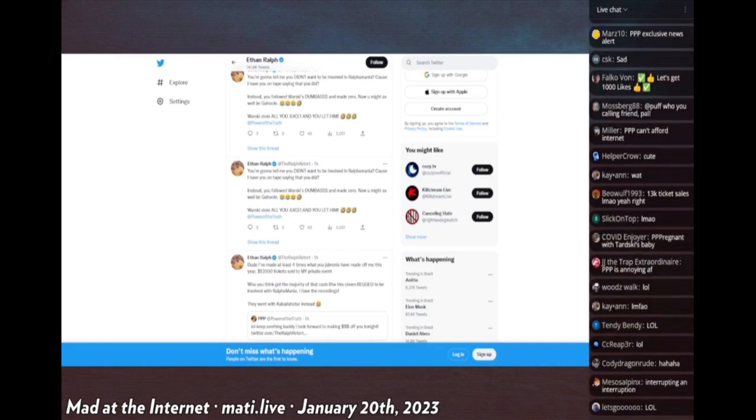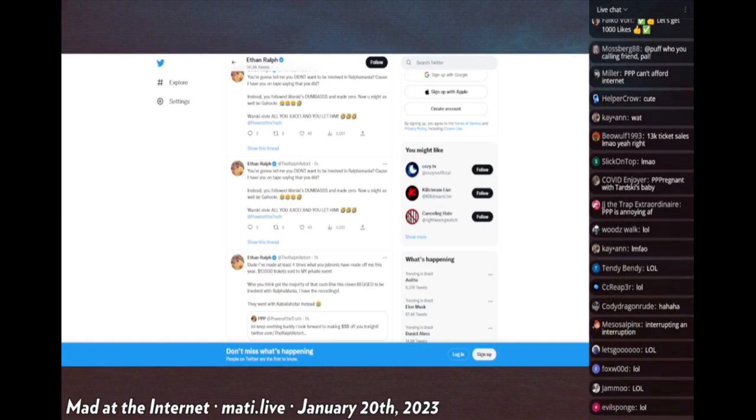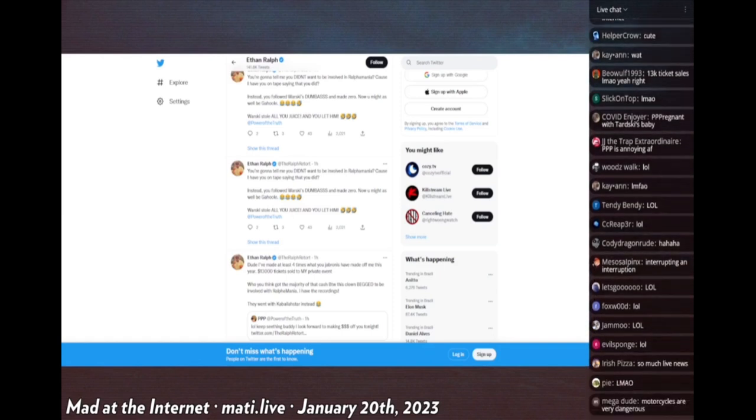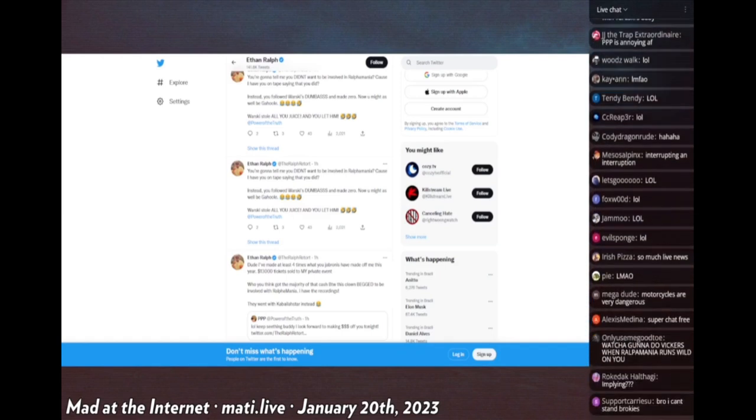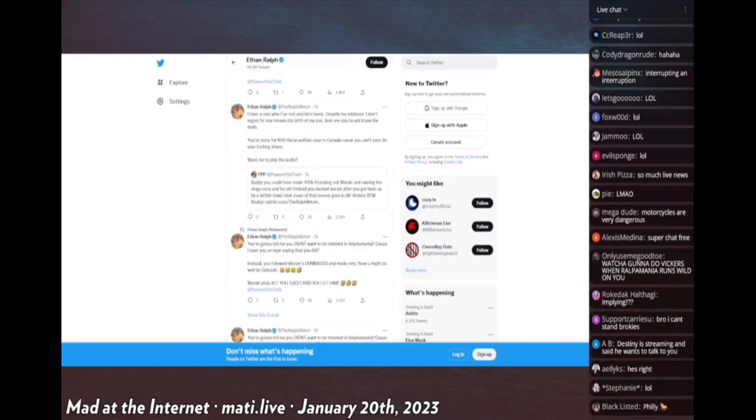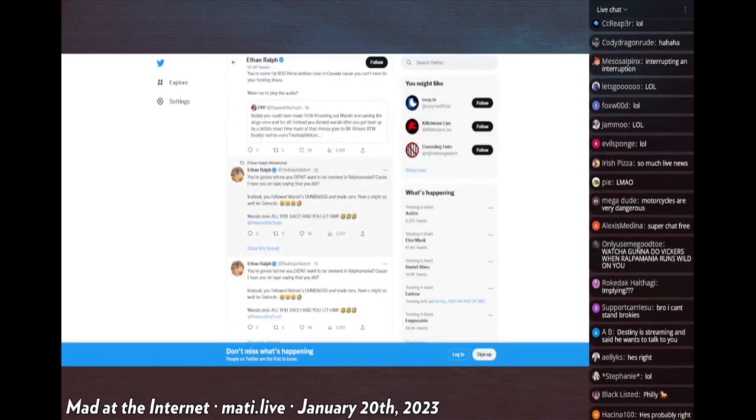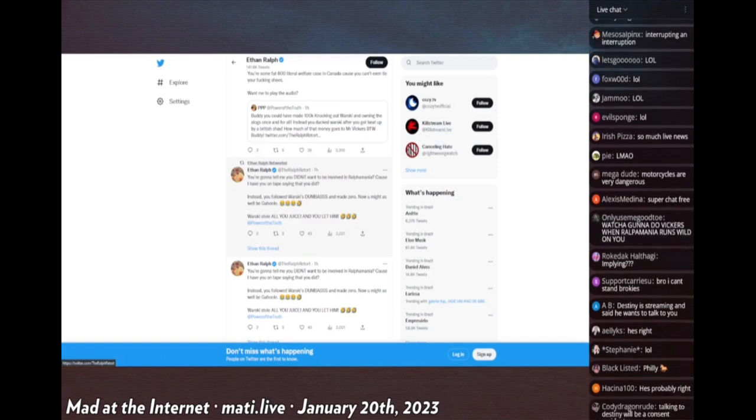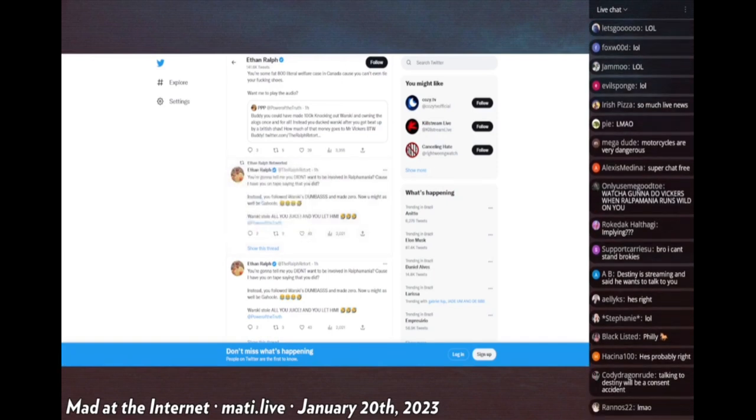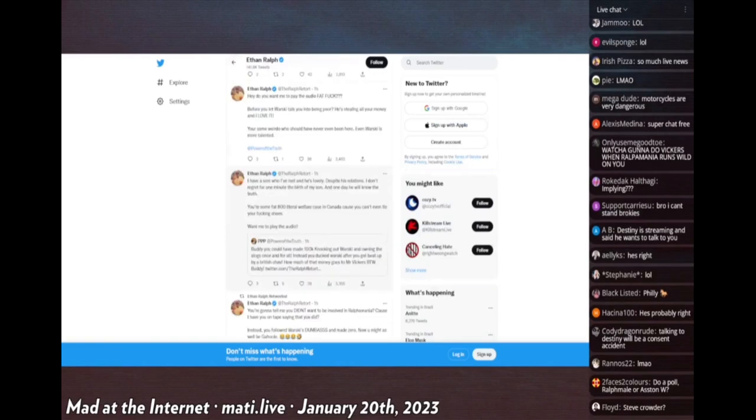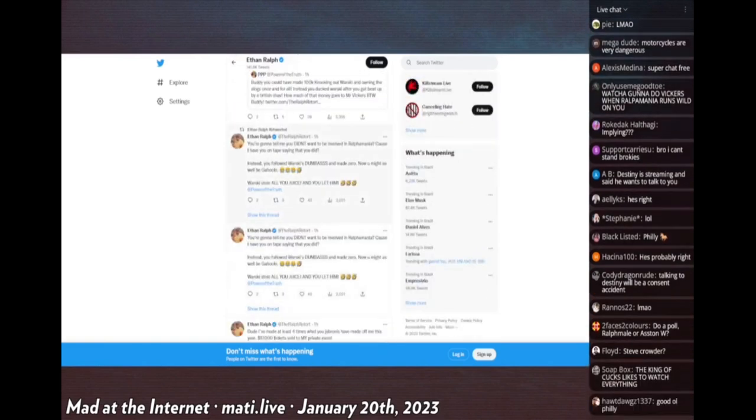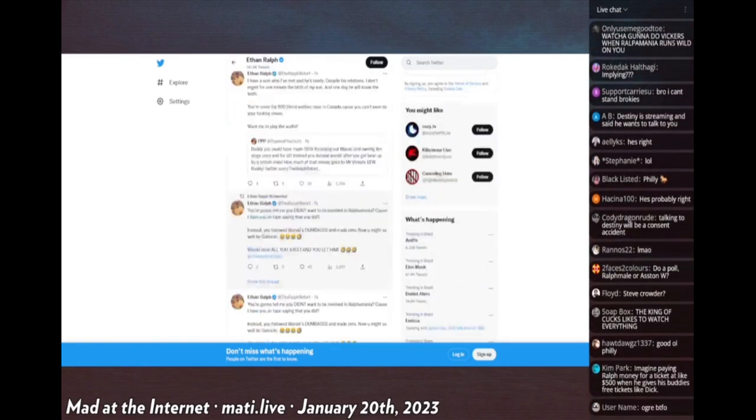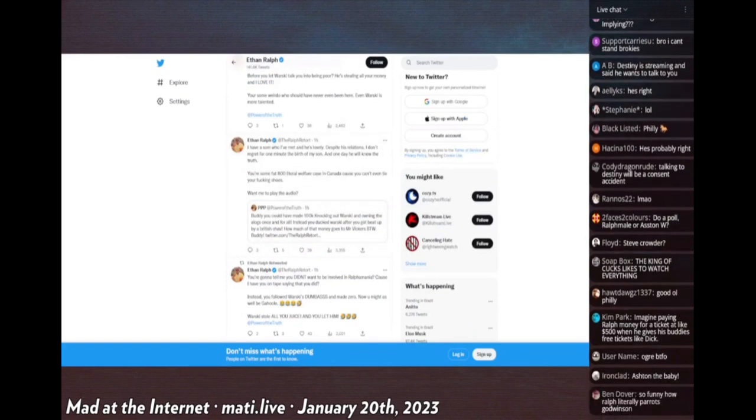Ralph says 'You're gonna tell me you didn't want to be involved in Ralphomania because you have a tape? You followed Worski's dumbass and made zero. Now Worski stole all your juice and you let him.' He made the exact same tweet twice, he retweeted it I guess on accident. This man is completely and totally fucked beyond belief because he's retweeting himself immediately after he makes a message.